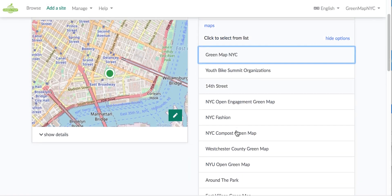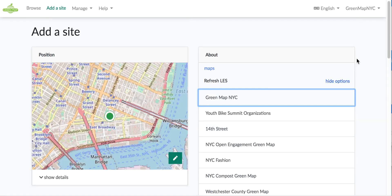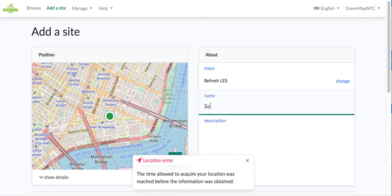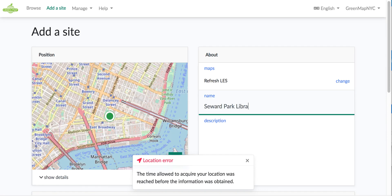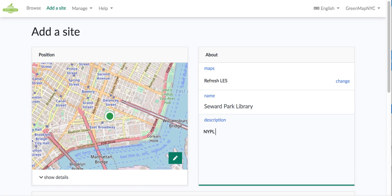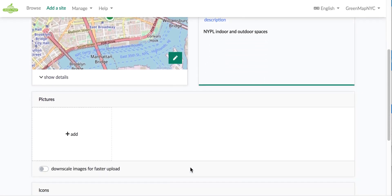I'm going to select from my brand new map, Refresh LES, which I can do even before it's public. I'm going to hide the other options. This is the Seward Park library and it's a New York Public Library. Of course I might add a URL, hours, etc., but what I especially like about this one is indoor and outdoor spaces, which makes it ideal for cooling. That's really the theme of our map: healthy, cool, and free. This meets it all. So there's a description.